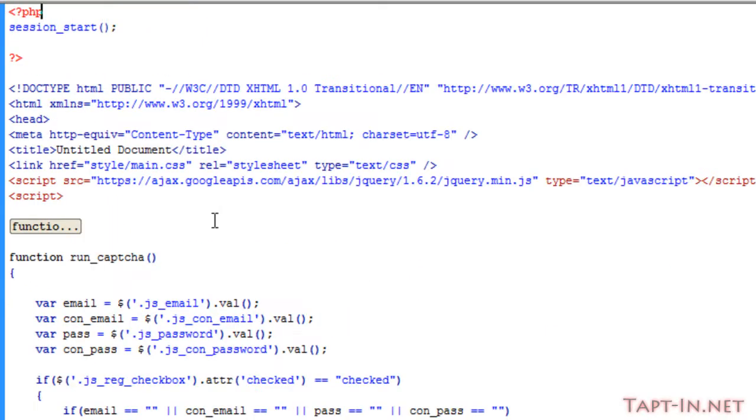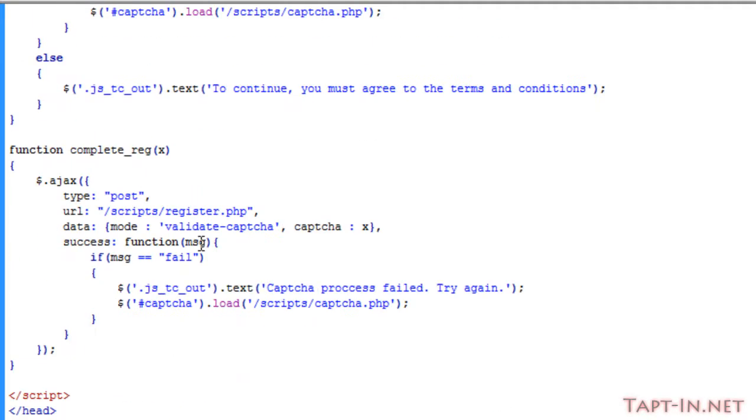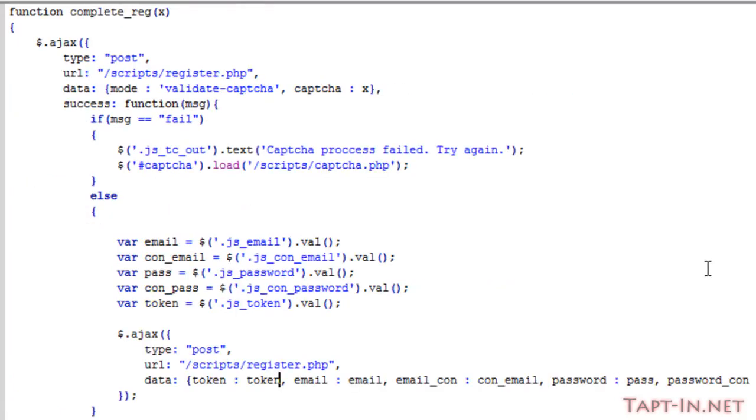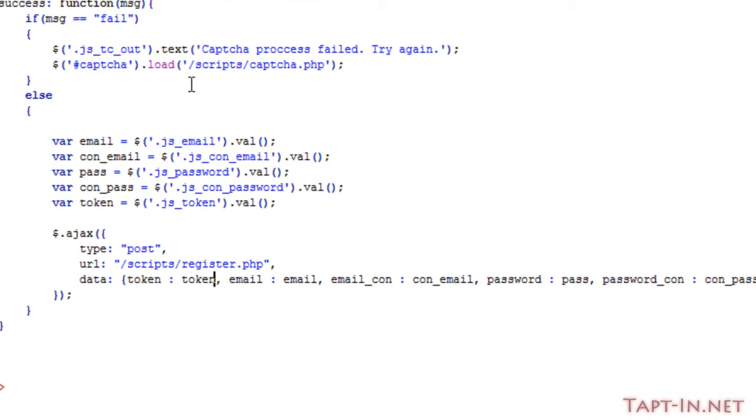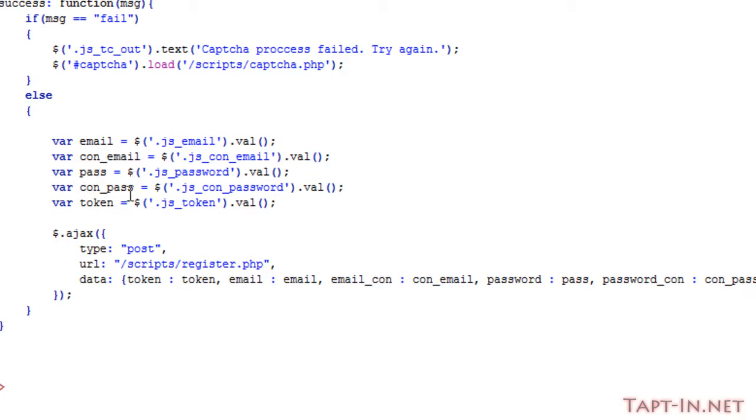Now we'll go on to running the process of actually registering a user's account if they pass. Okay, so if we get a pass from the CAPTCHA check, we store all this information into variables. We have the email, the confirmation email, the password, and the confirmation password which we need to pass over to the register.php page. We've also got a new variable here called token.